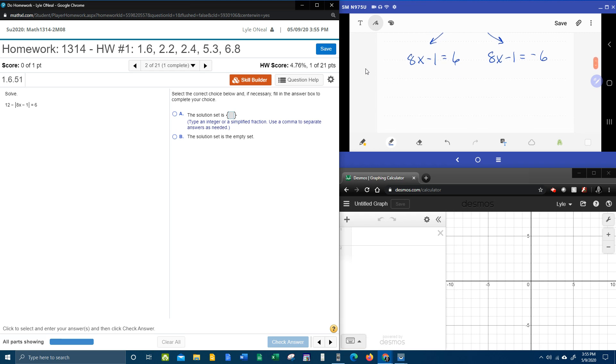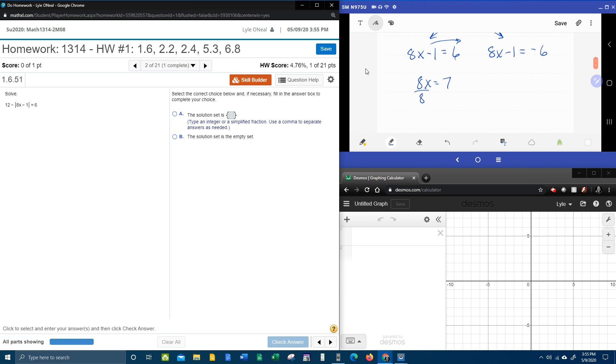And so now we need to solve for x. Bringing the 1 over, negative 1 becomes plus 1, that'll give me a 7.